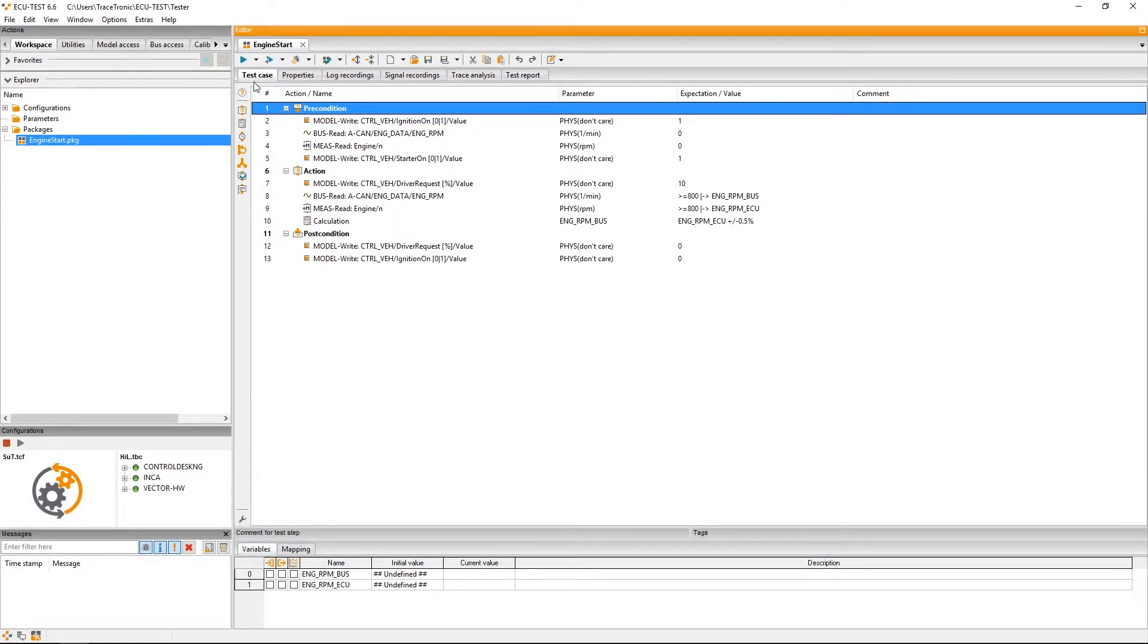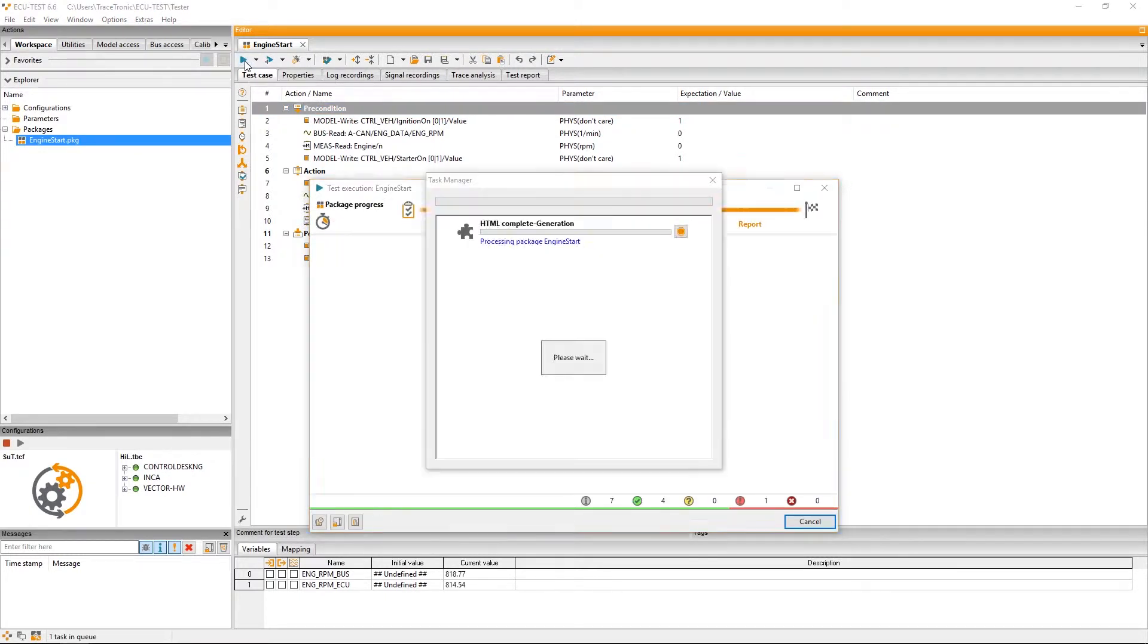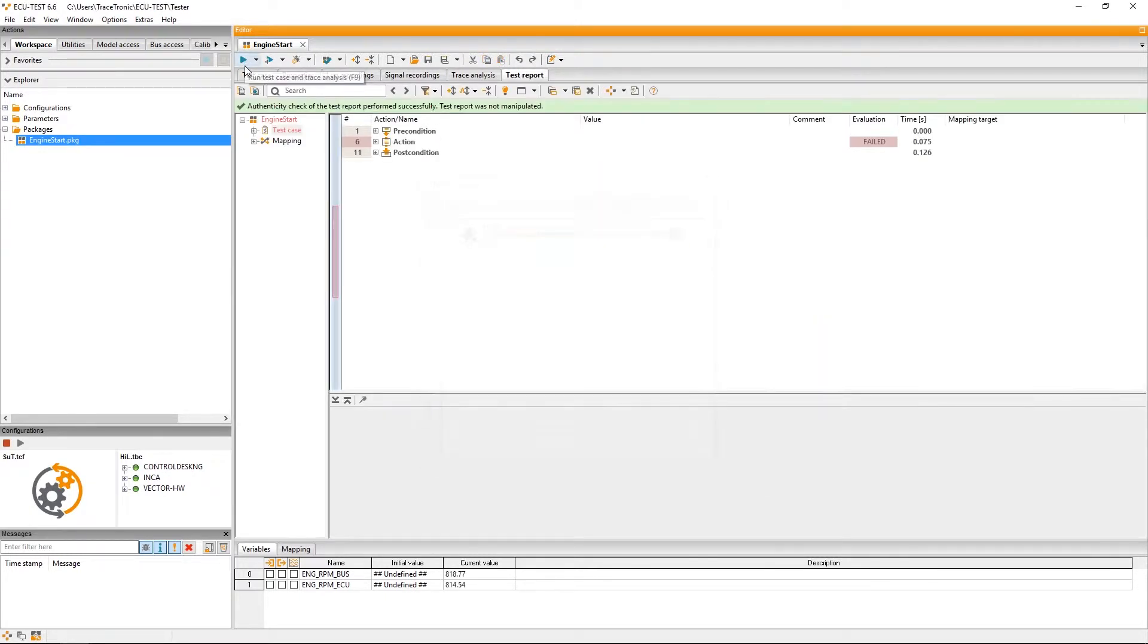For this purpose, I loaded our test case from the previous screencast on how to evaluate test cases and execute the test by clicking run.